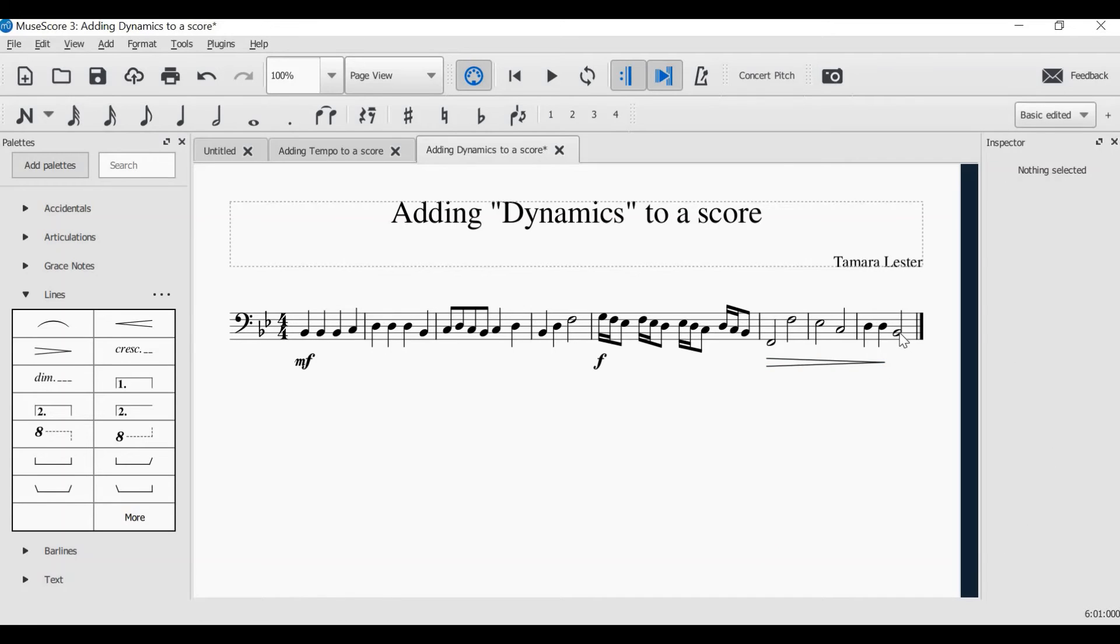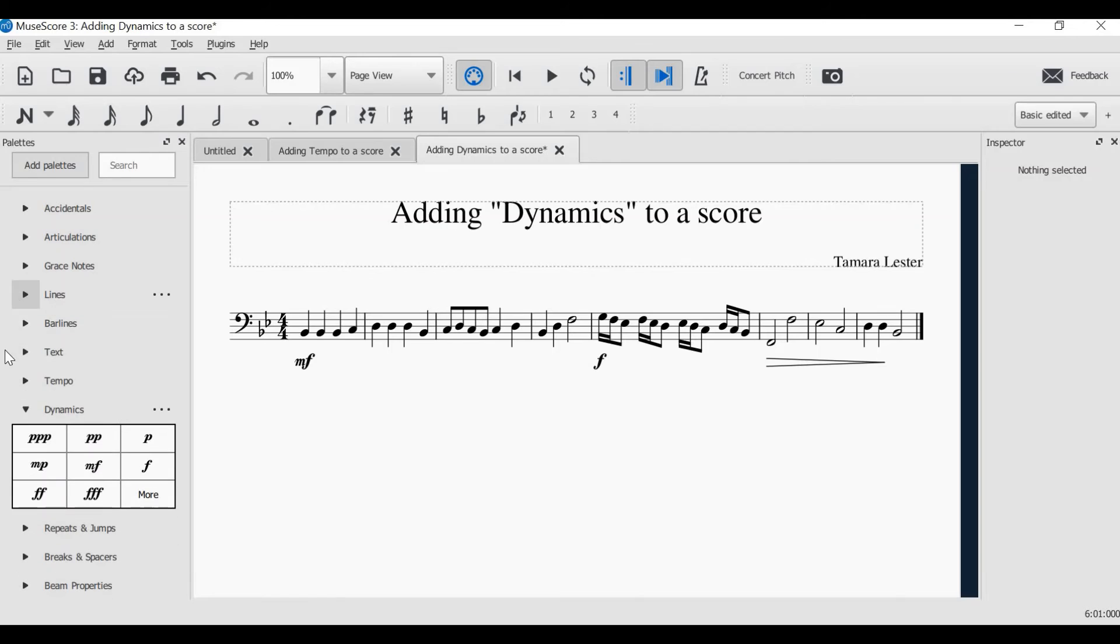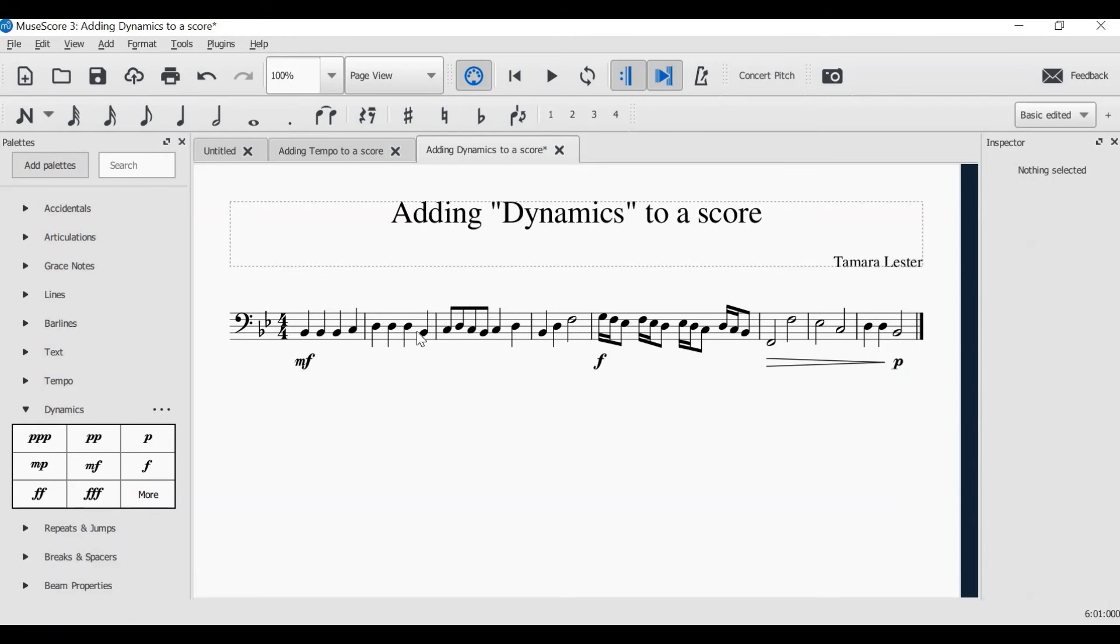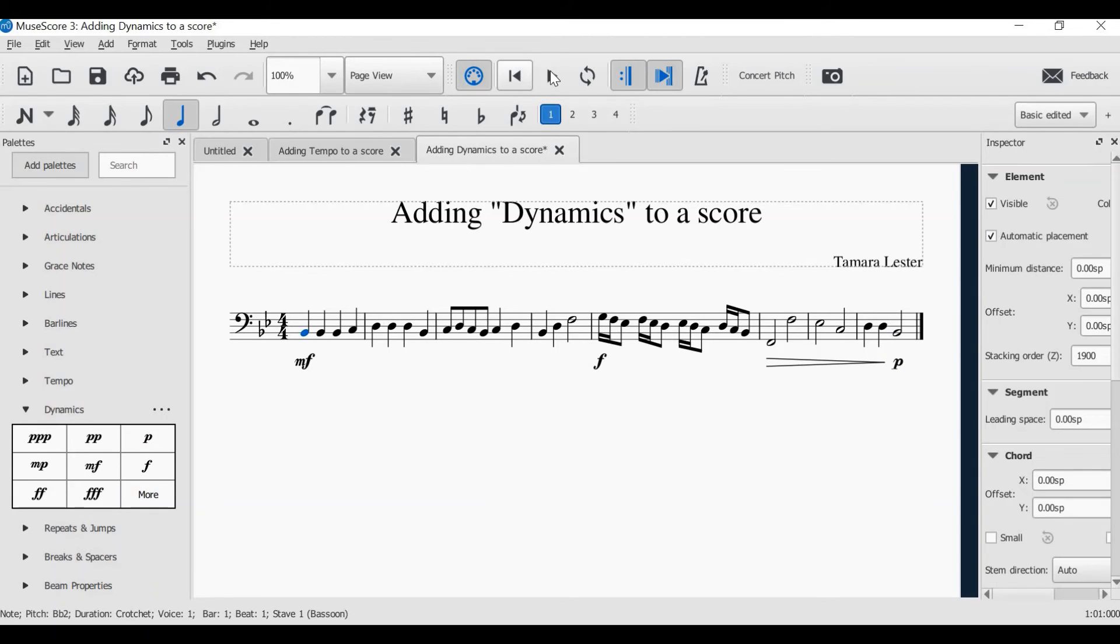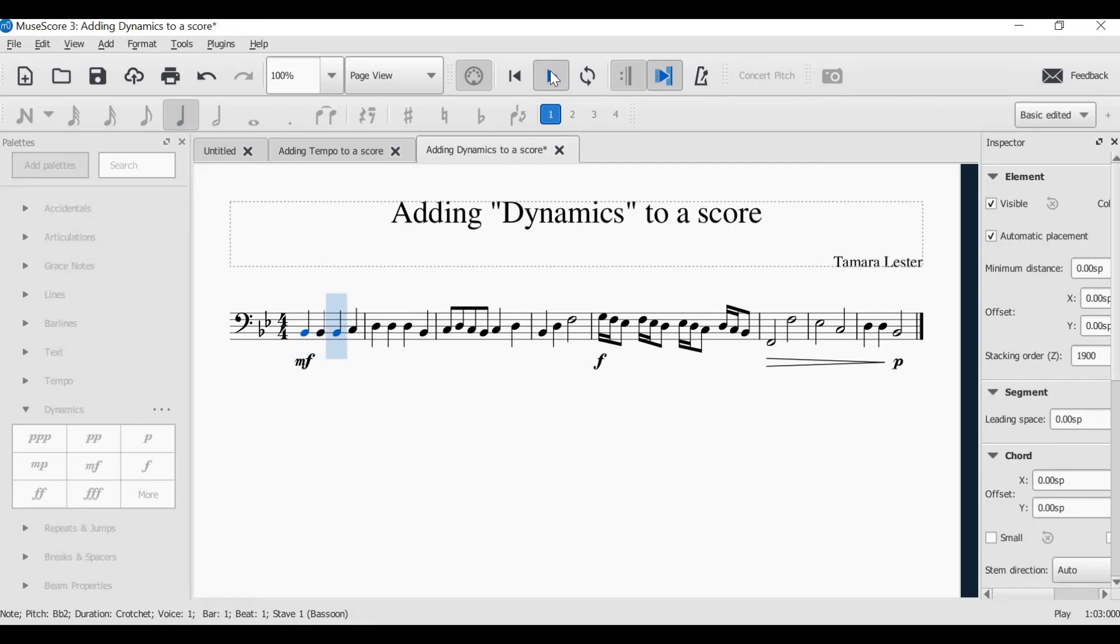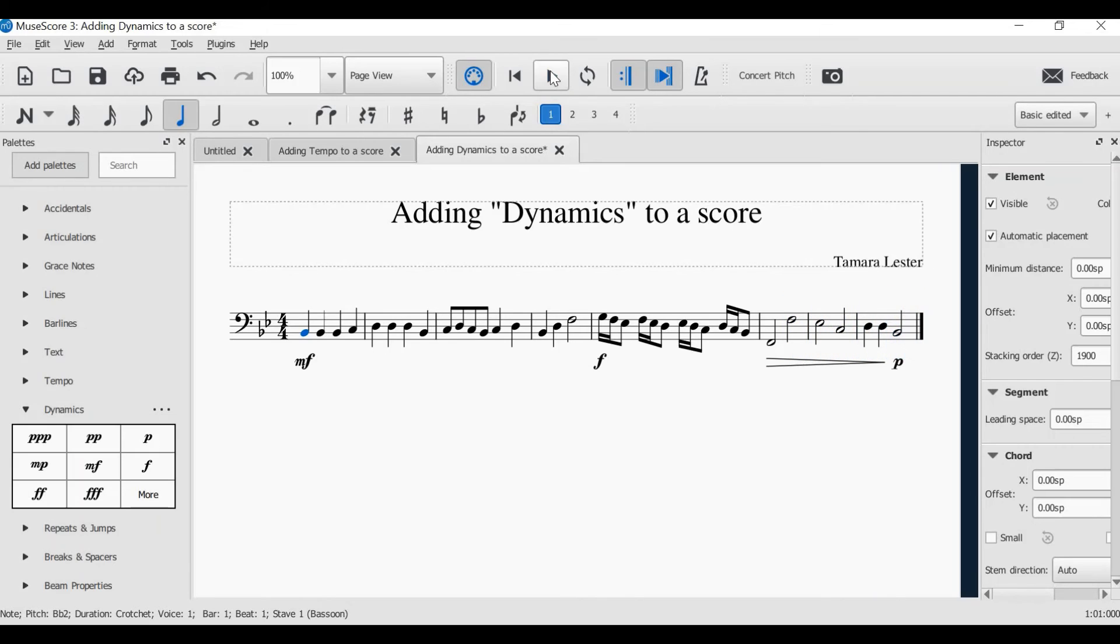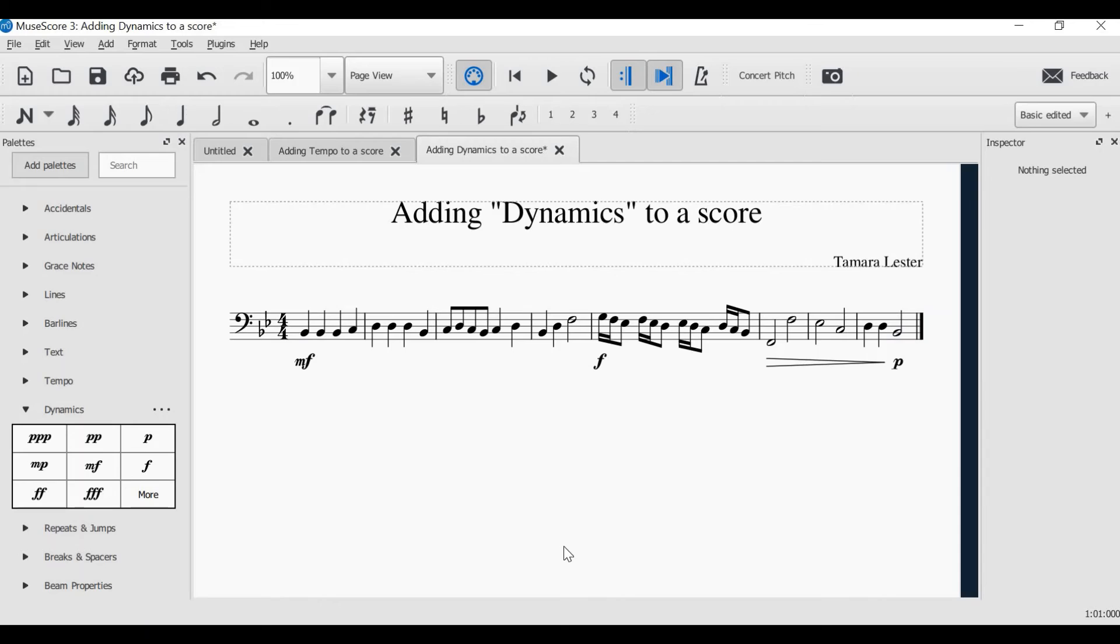I then want my last note to be soft. Let's have a listen to what this might sound like. And there you have how to add dynamics to your score.